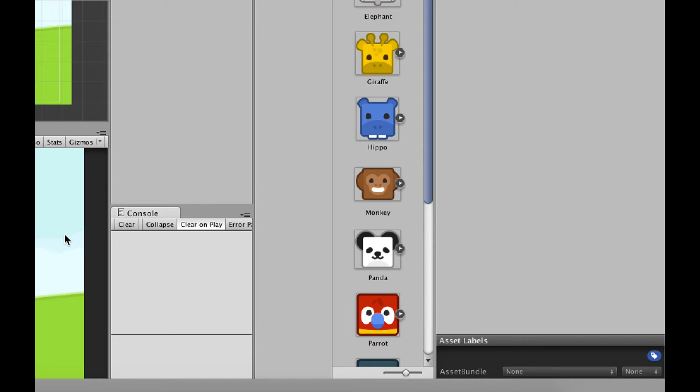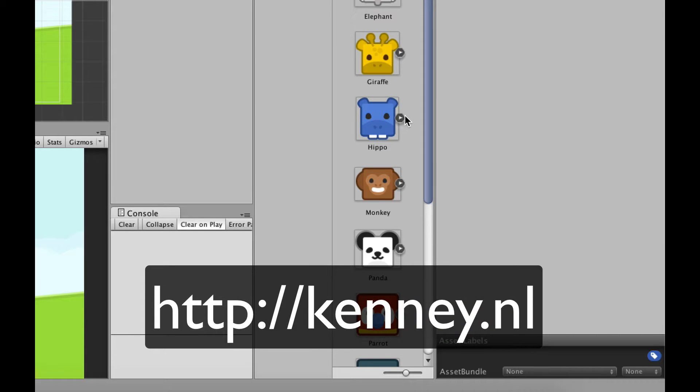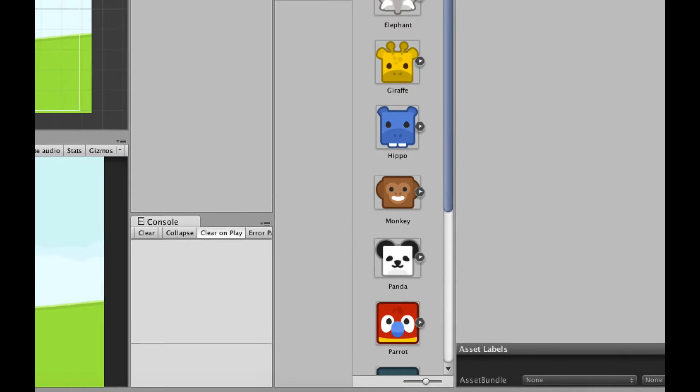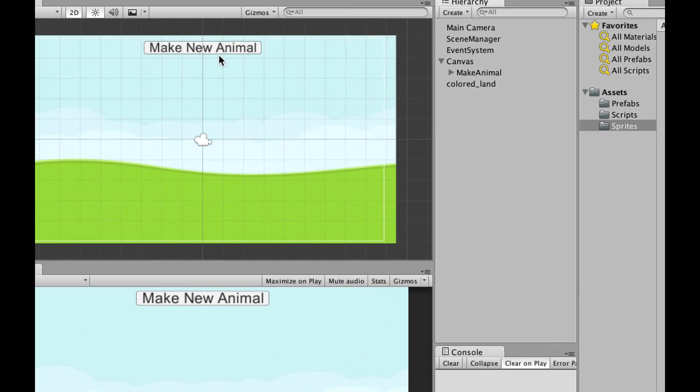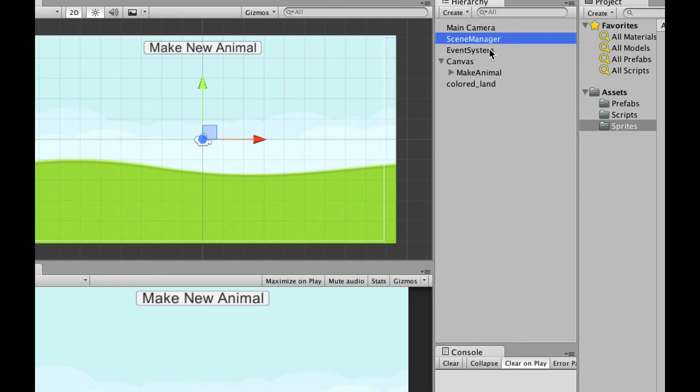So I already have most of this set up right here. I'm using sprites that came from kenny.nl. Awesome place to get 2D sprites that can be used absolutely free. I have a button on the screen called make new animal. It's not hooked up to anything yet, but we'll get to that. And I have a scene manager, which is just an empty game object that I'm going to be able to throw a script into later.